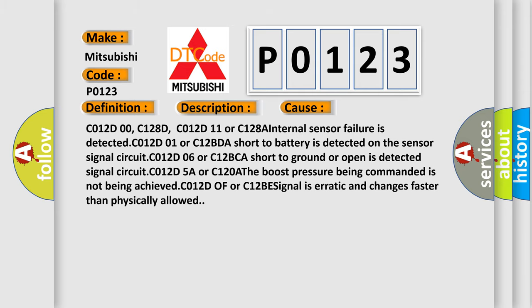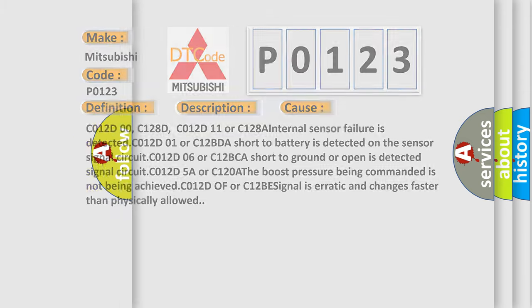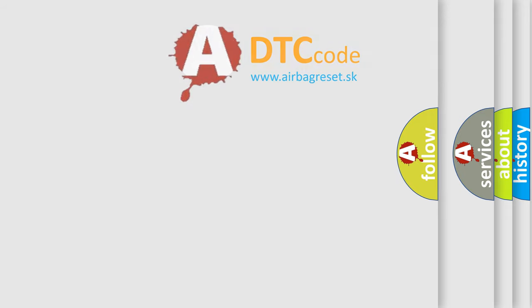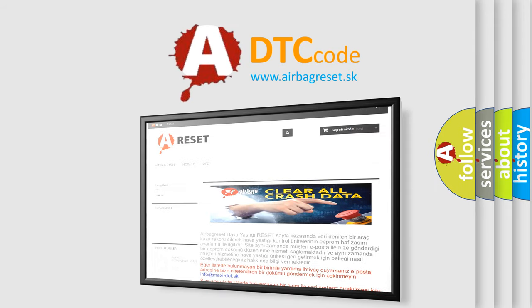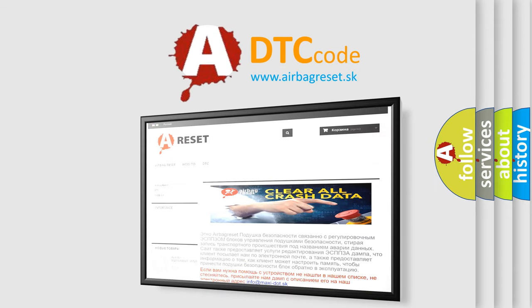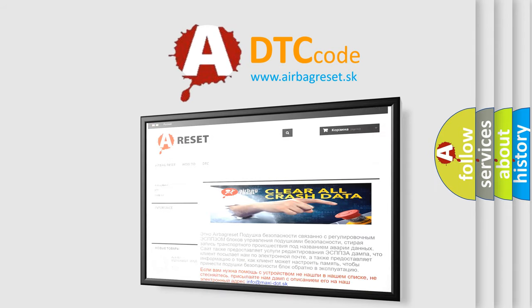The Airbag Reset website aims to provide information in 52 languages. Thank you for your attention and stay tuned for the next video.